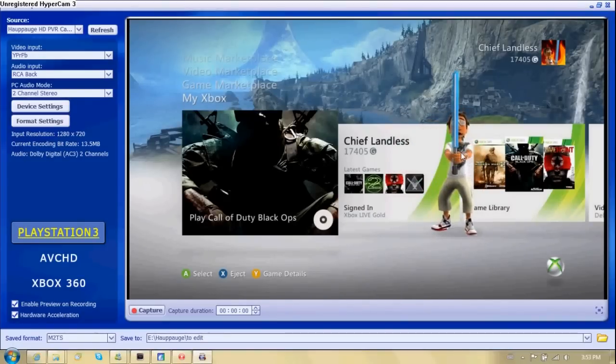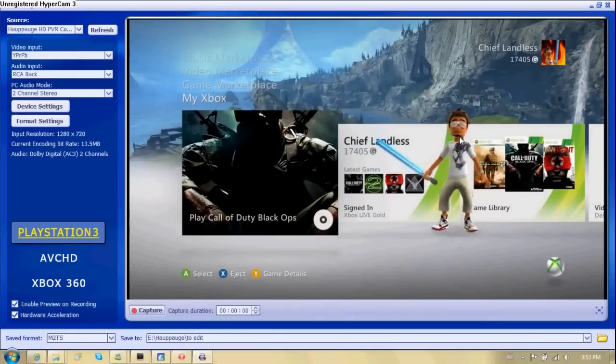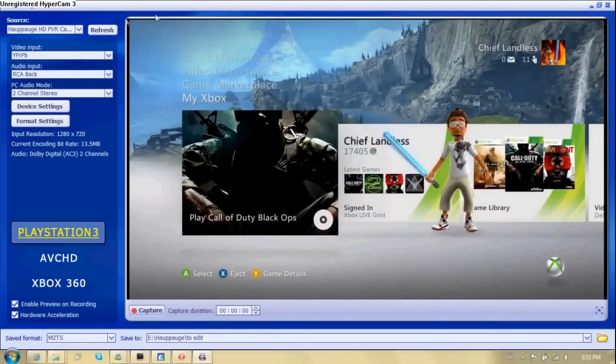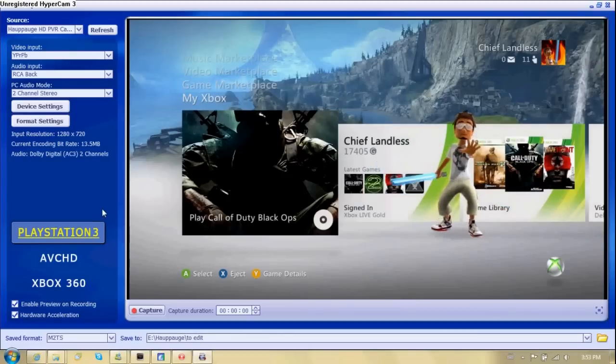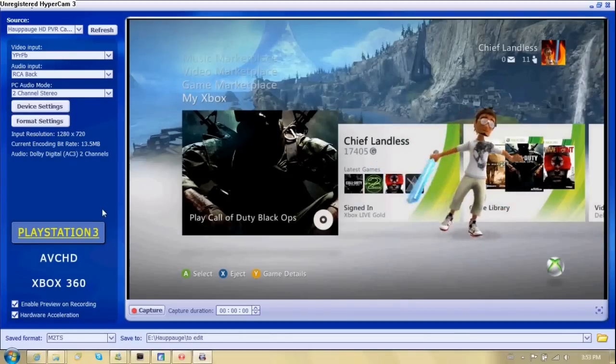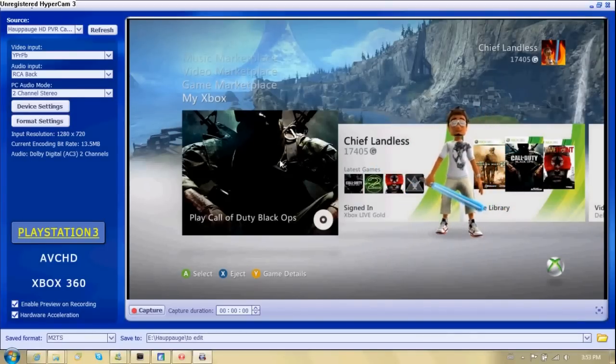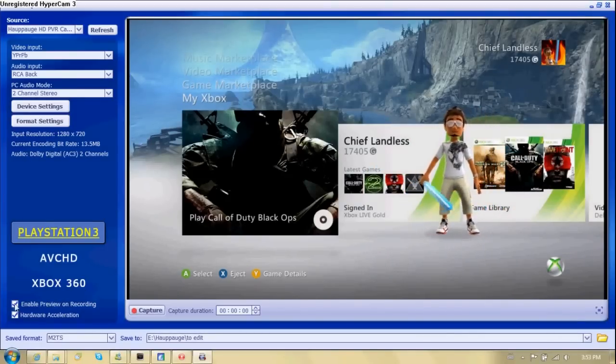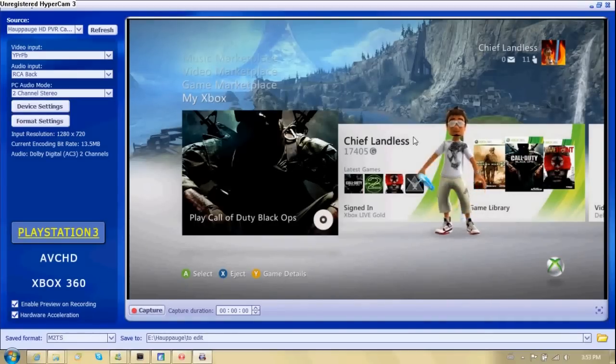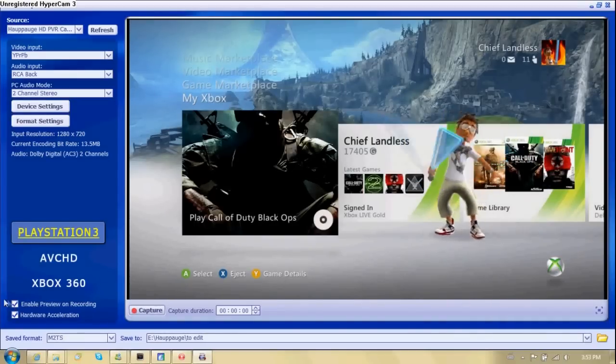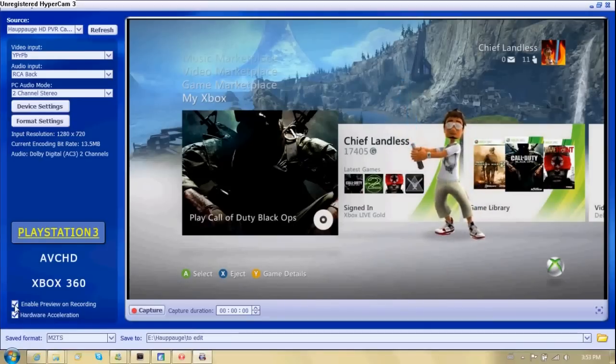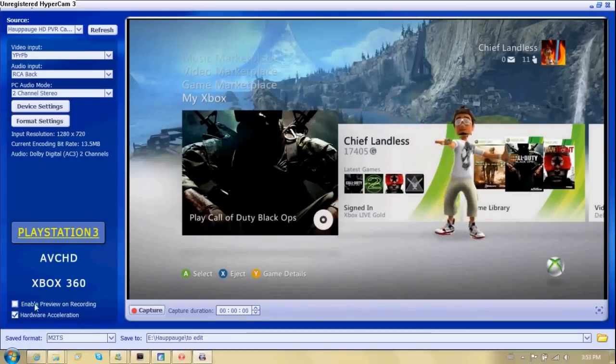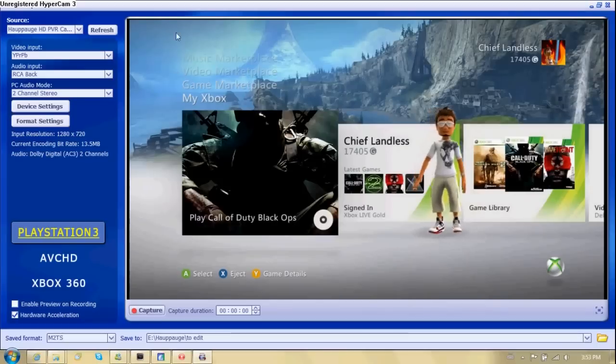The better, obviously, the less lag there will be between the difference between your computer preview, which you're looking at right here in this little box and what you see on your TV when you're playing your game.